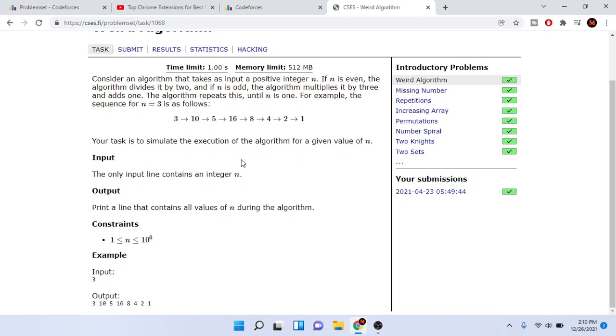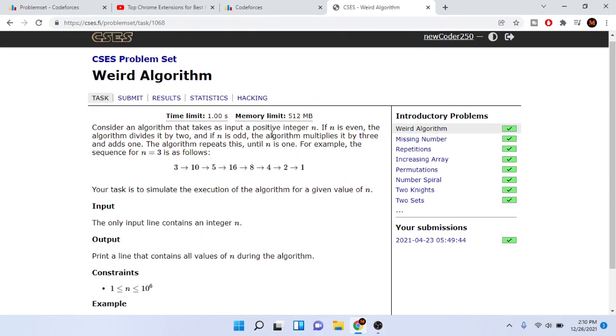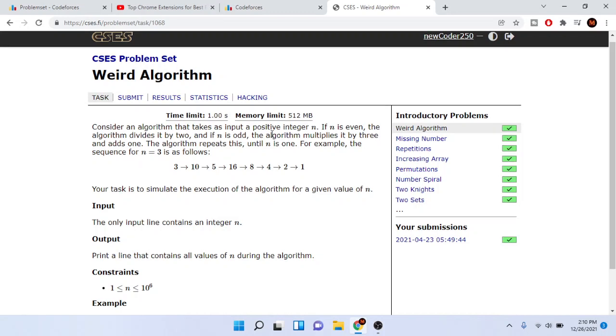Now you're tasked to simulate the algorithm with a given value of n. Print the line for all the values of n during the algorithm. This problem is just an implementation simulation. I'll just show you guys the code because it's actually not that hard. You just have to code this up.